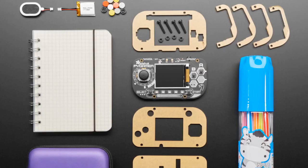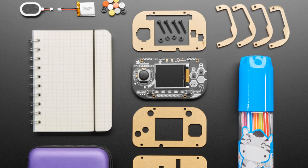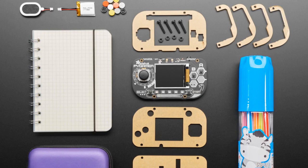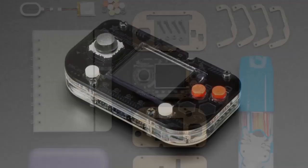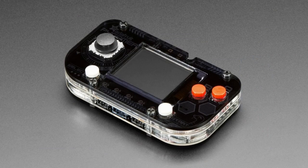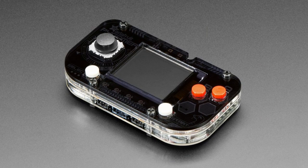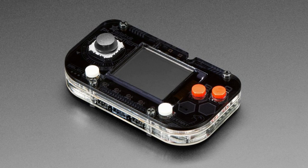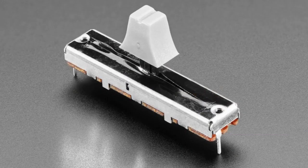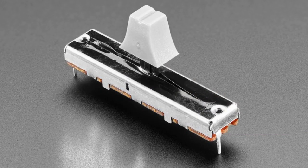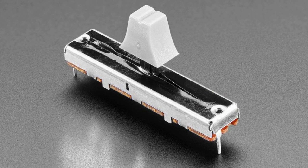It includes a gridded paper notebook that is wire bound and some markers so you can draw out your sprites and pixel art, a case, a storage kit, button, battery and speaker so you can put together your PyGamer. We have some left over in stock. Once we sell through the AdaBoxes we don't make any more, so pick one up if you would like to get the full kit.